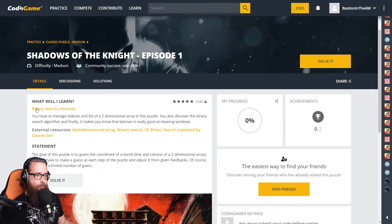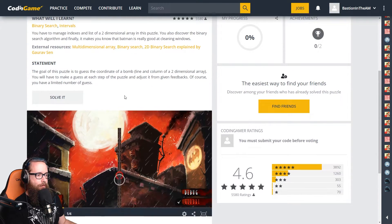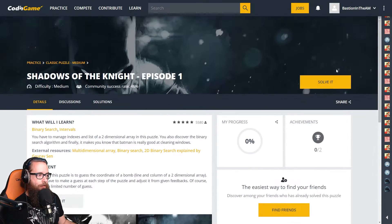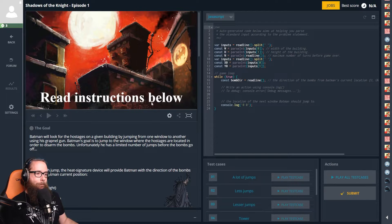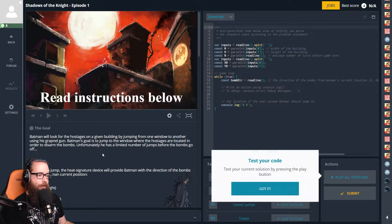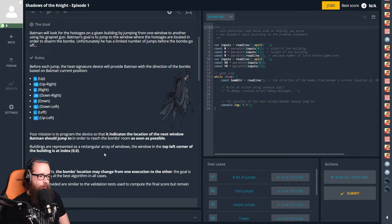We have to do something with Batman — match indexes in a list of two-dimensional arrays and discover the binary search algorithm. Basically, you have to guess the coordinate of a bomb. Batman will look for hostages on a building by jumping from window to window using his grapnel gun. Before each jump, a device provides Batman with the direction of the bomb based on his current position. Our mission is to program the device to indicate the next window Batman should jump to, reaching the bomb's room as quickly as possible.